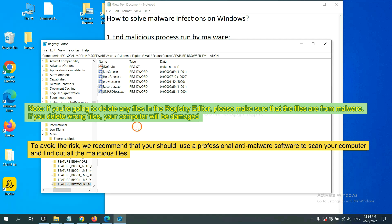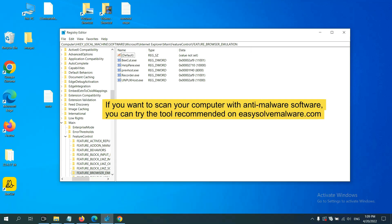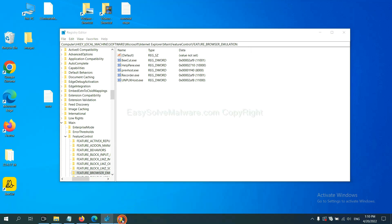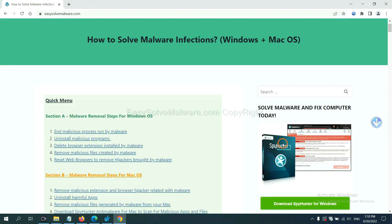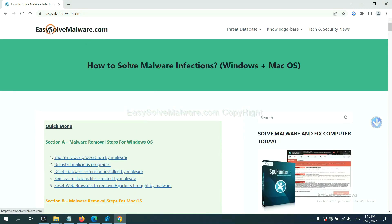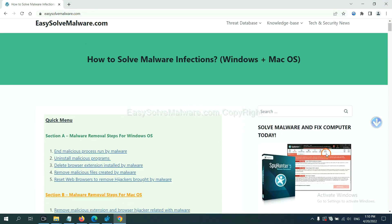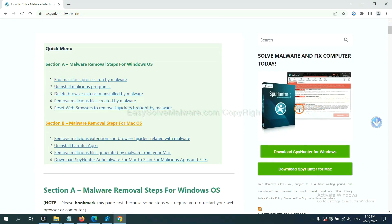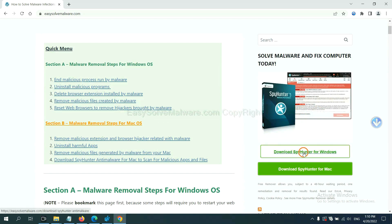To avoid the risk, we recommend using professional anti-malware software to scan your computer and find all the malicious files. If you want to scan your computer, you can try SparkHunter 5 anti-malware from our website, EasySolveMalware.com. SparkHunter 5 is one of the most professional anti-malware tools available. Download it there.